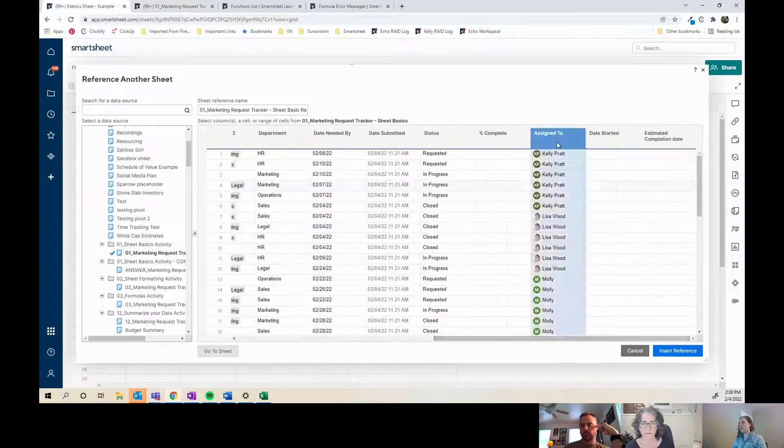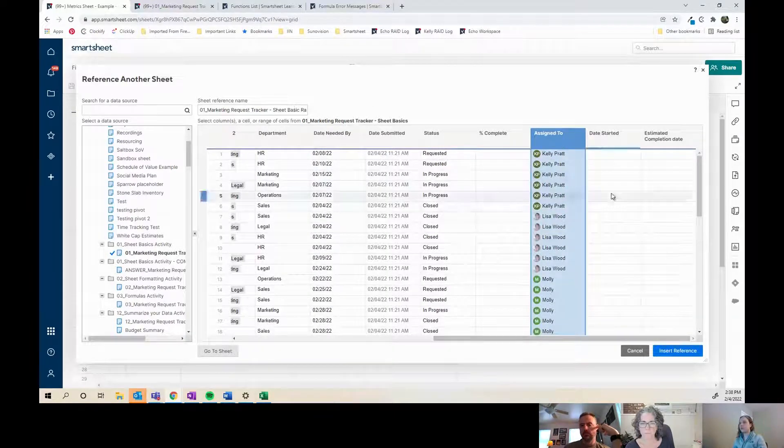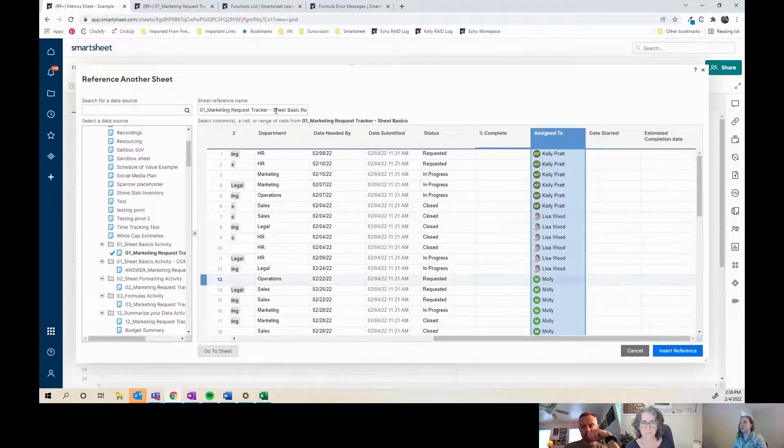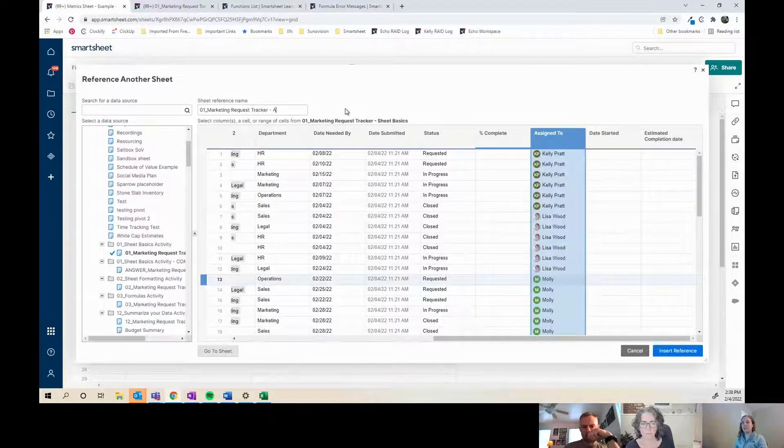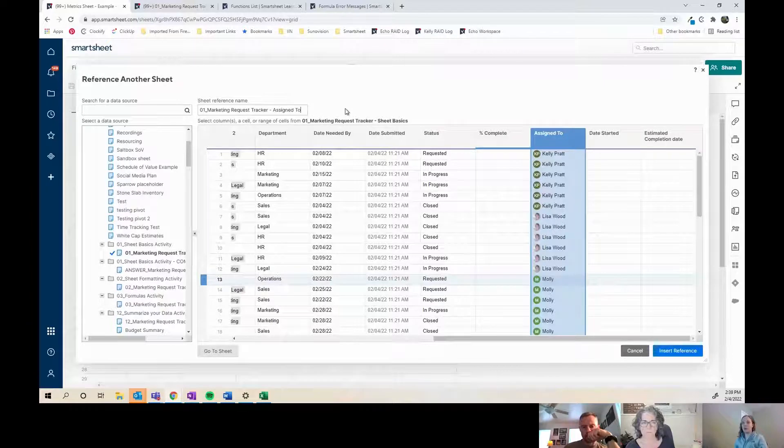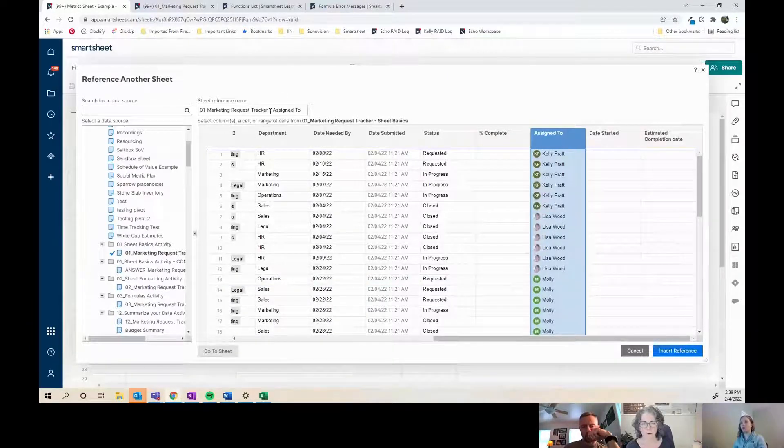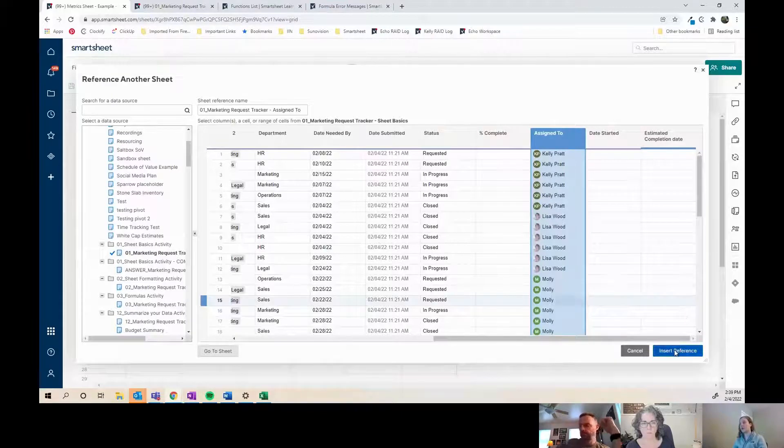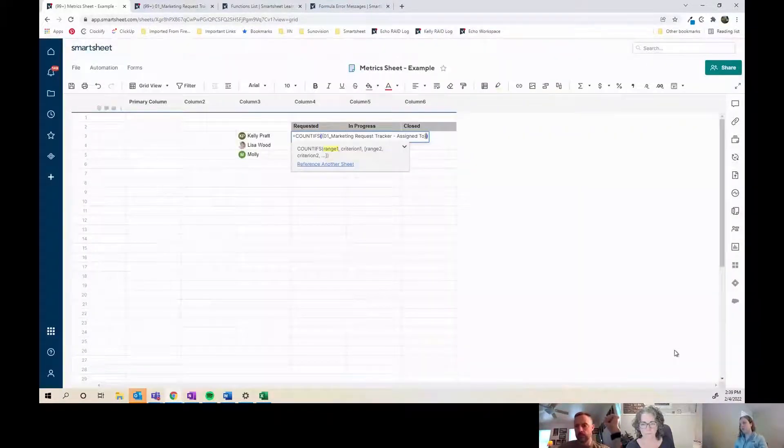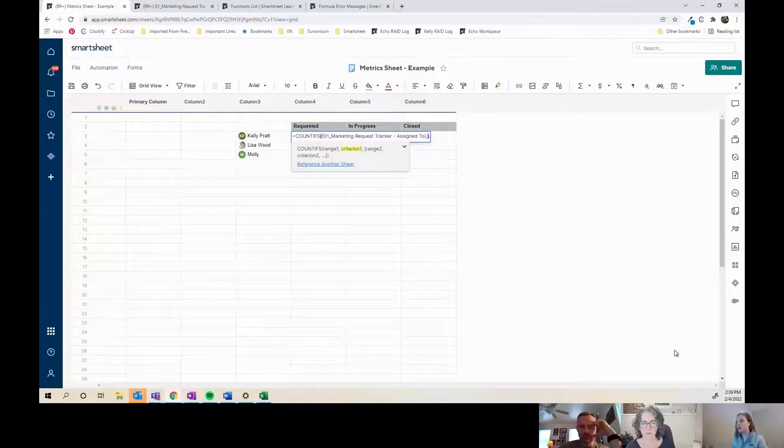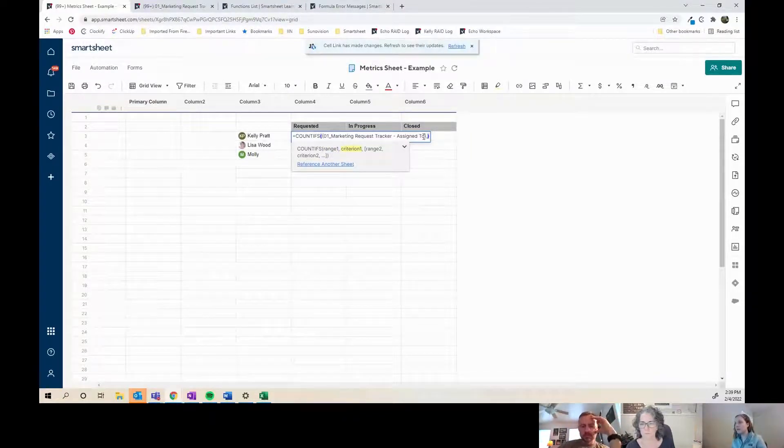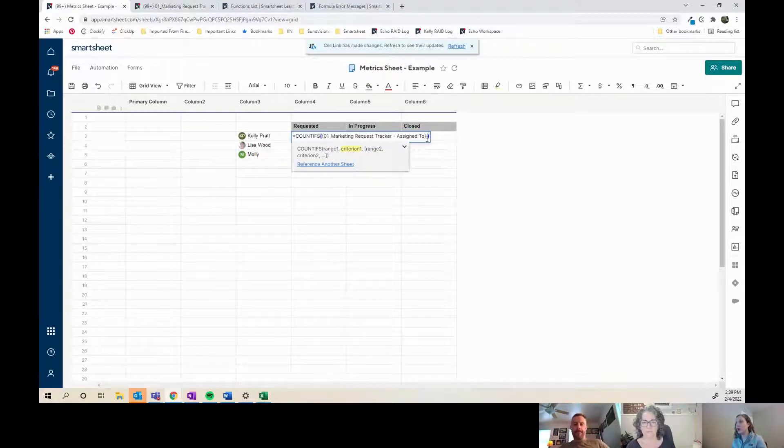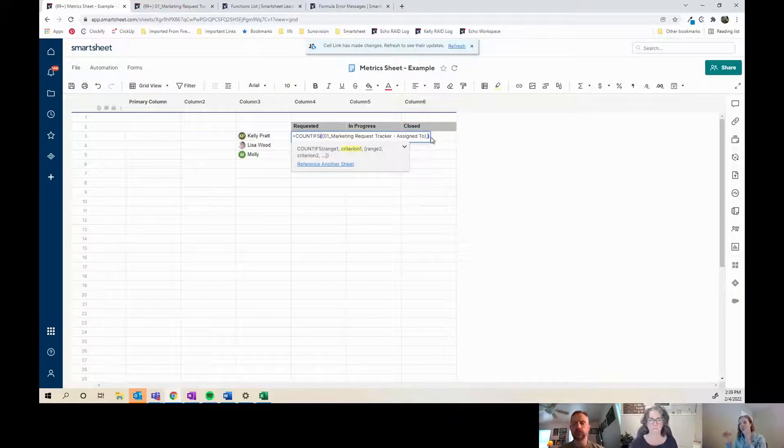The first criterion I'm looking at is who is it assigned to, so I need to search this range for who it's assigned to. I'm going to update my sheet reference name, so when I come back to it I remember what I'm looking at. So I'm looking at the assigned to column in the marketing request tracker. Then the next criteria—sometimes it will drop the cursor before the bracket. You always need to put the comma after the bracket.